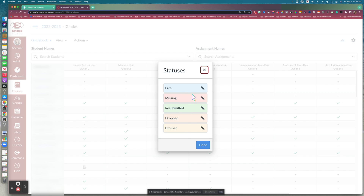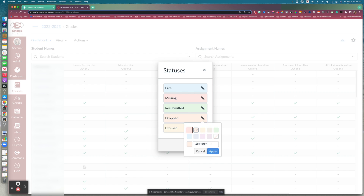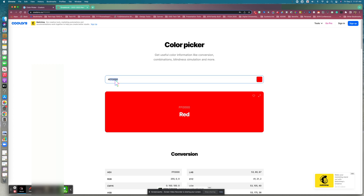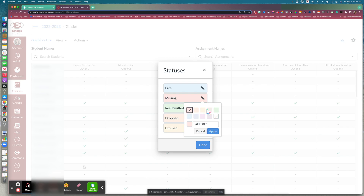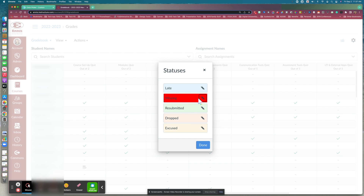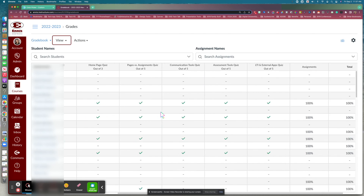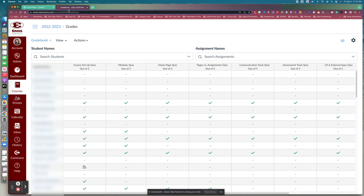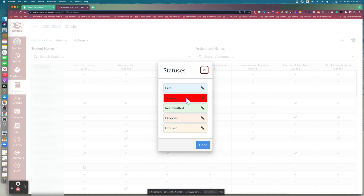Some of these colors are very similar, so if you'd like to make them more distinct, you can click the pencil icon. You can choose one of the offered colors or enter the hex code of a color that's easier to spot. For example, if you wanted to change the missing assignment color to a darker red, you could enter a hex code for that red, paste it in, and click Apply. Now any assignment that is missing will appear in that brighter red. That was under View and then Statuses.